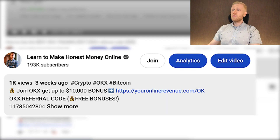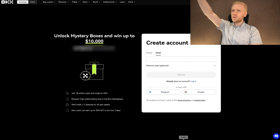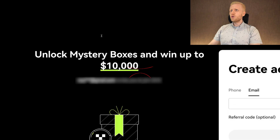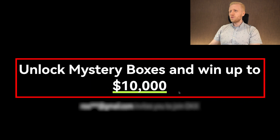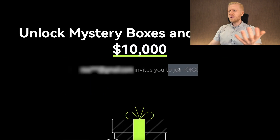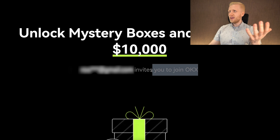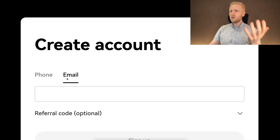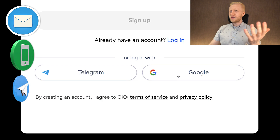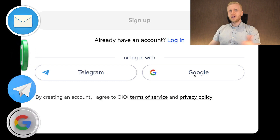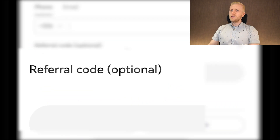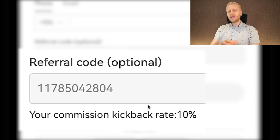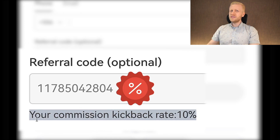After clicking the link below the video, you will land on the OKEx registration page where it says 'unlock mystery boxes and win up to $10,000.' You can create your free account using your email address, phone number, Telegram account, or Google account — all methods are free. When you use my referral code, you also get a 10% discount on your trading fees.